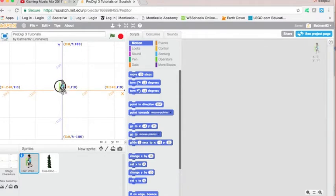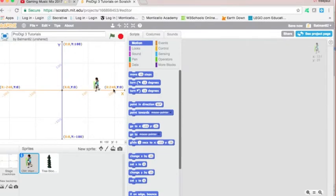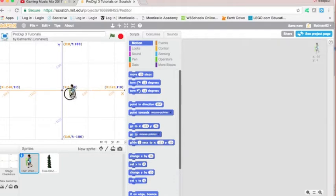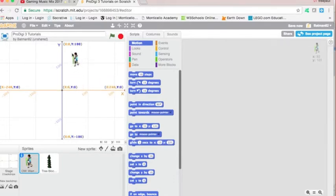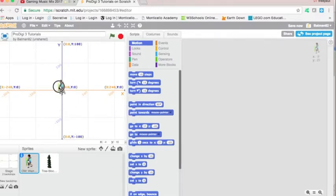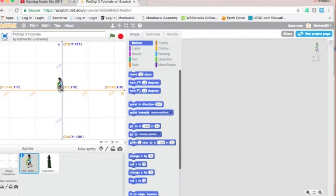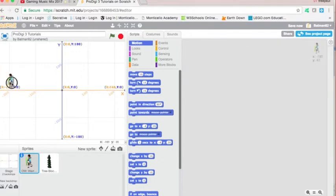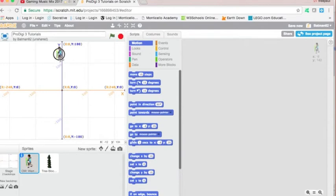So what happens if we move to the right? X increases positively and Y stays at 0. If we were to move up, then Y would increase in a positive number. And if you were to move down, then Y becomes a negative value. If we move to the left, X is negative. So once again, to the right, X is positive. To the left, X is negative. Going up and down on the Y axis, going up is positive and down is negative.